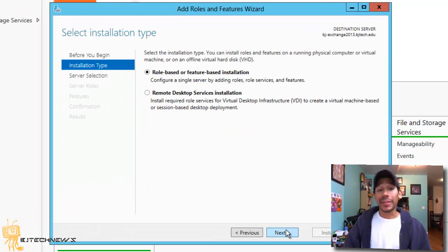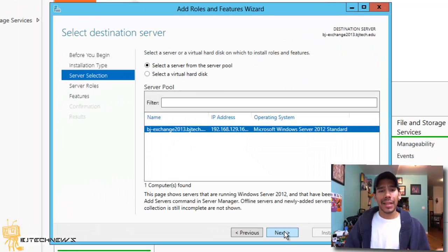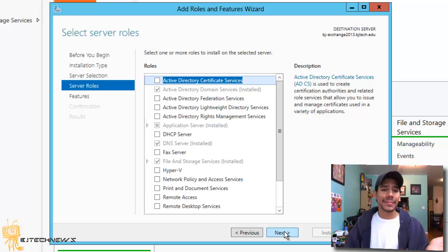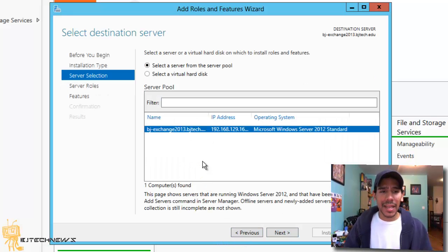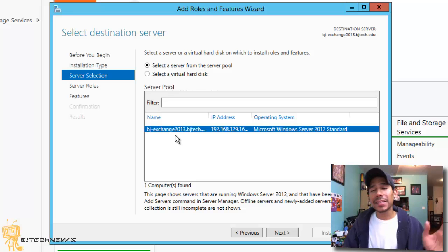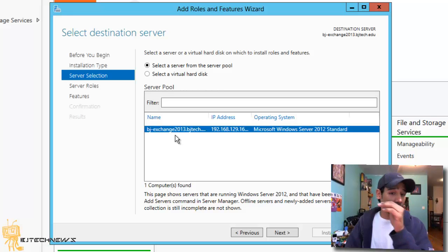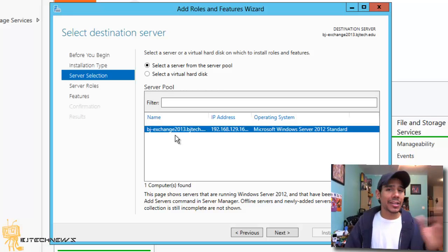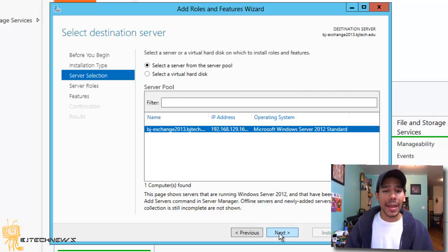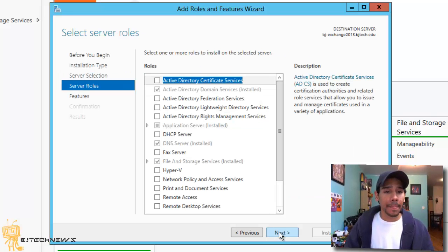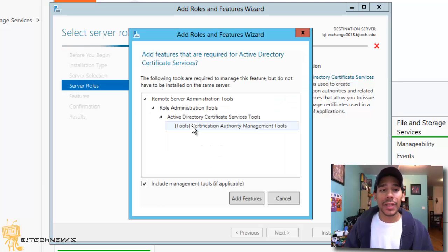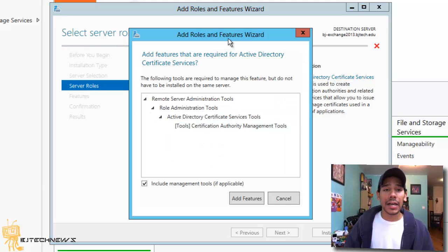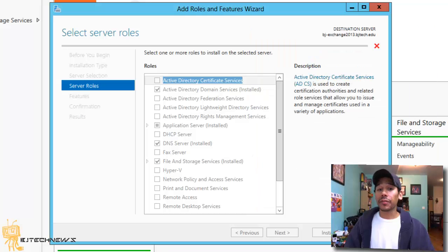You want to hit Next on this. Next. Next. Now, you're probably saying, oh, Bernardo, you have BJ Exchange. Yes, this is my Exchange 2013 because I have future videos showing you guys how to install Exchange 2013. But that's later on. Don't worry about that. Hit next. And what you guys want to do here is want to do Active Directory certificate services. Click on that. Add all the features.